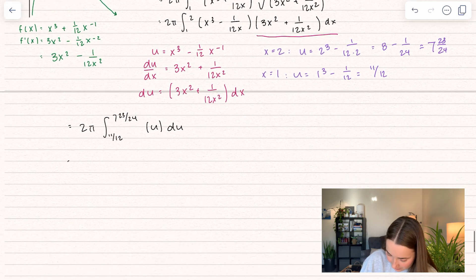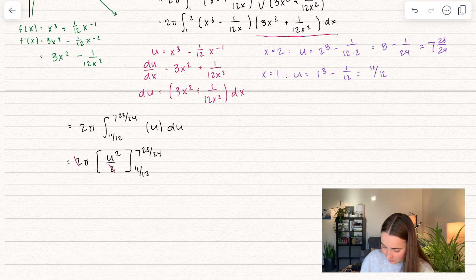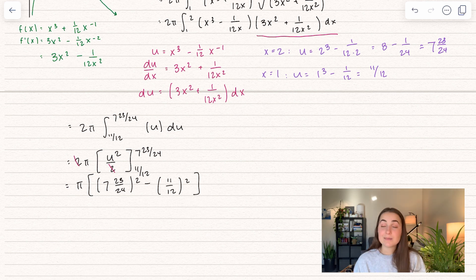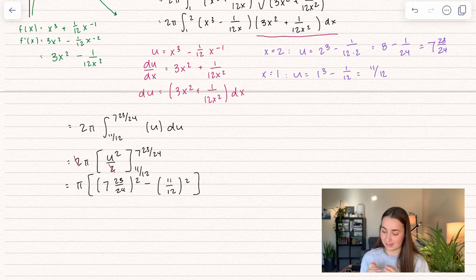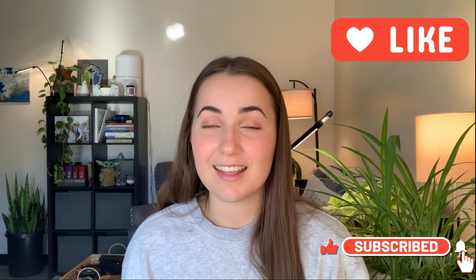Taking the antiderivative, we get 2π · [u²/2] evaluated between the bounds. The 2 and the divided by 2 cancel, leaving π · [u²] evaluated from 11/12 to 7 and 23/24. Plugging in gives us our final answer. That's all for today's video. If you enjoyed it, I have many more like it, so make sure to check out my playlist or the link below. Please give this video a thumbs up and comment other problems or topics you'd like to see. Thanks for watching.